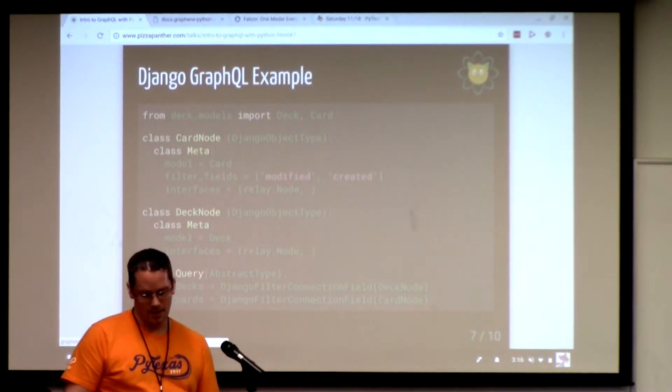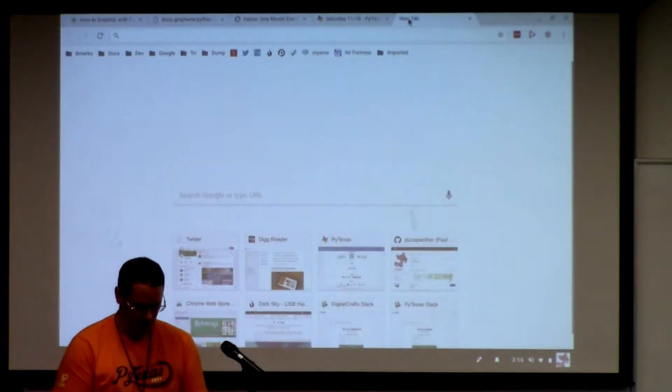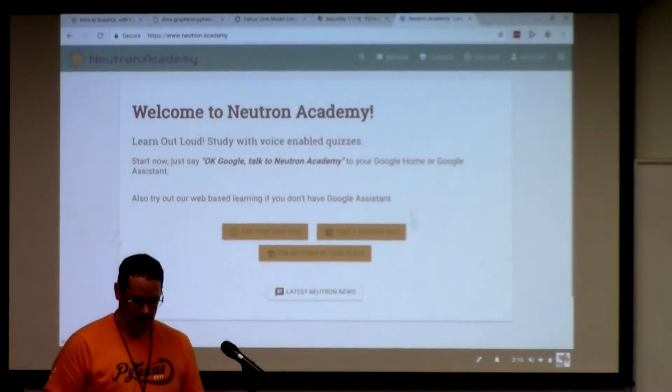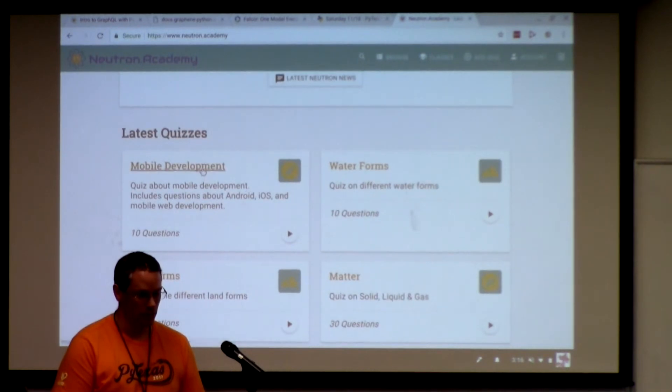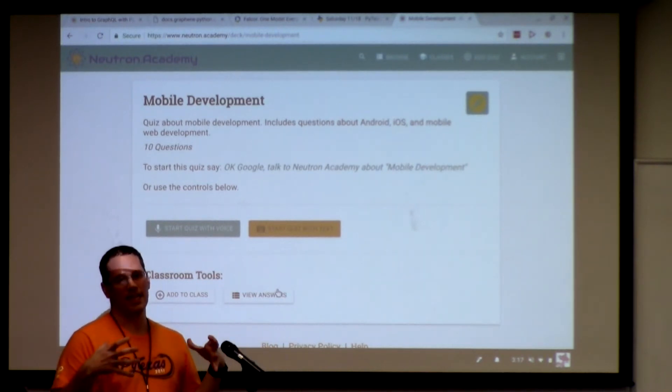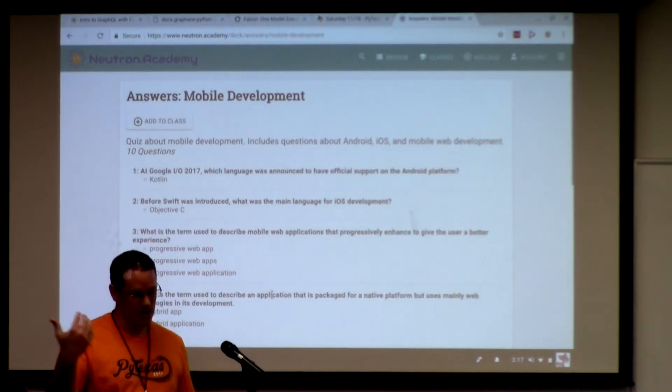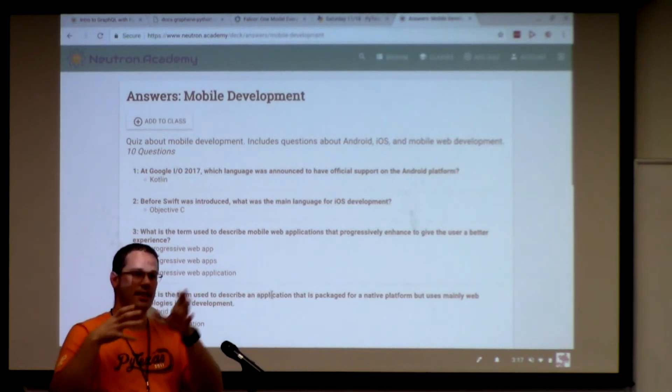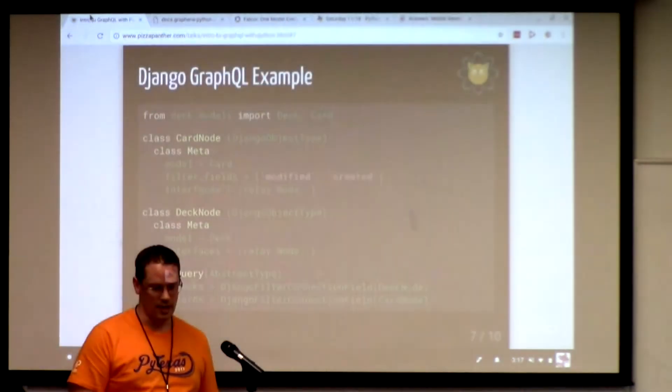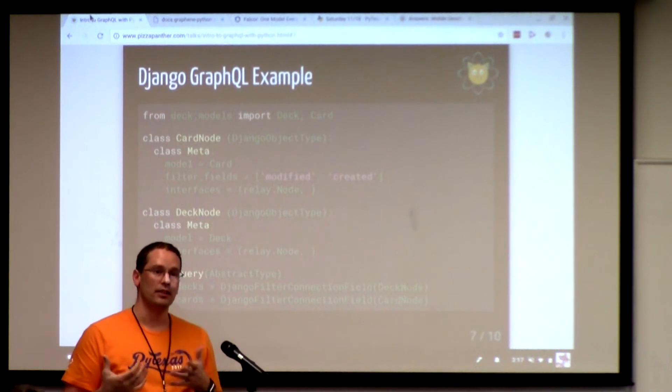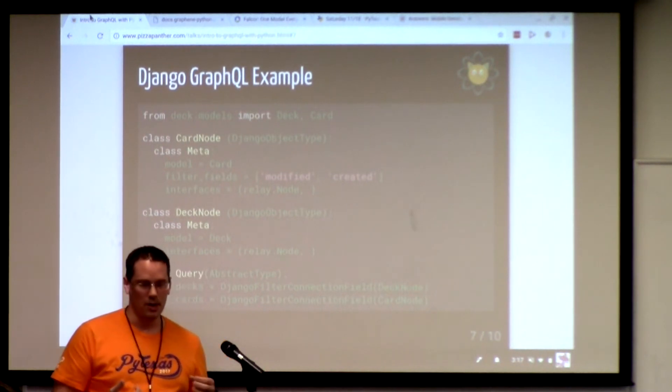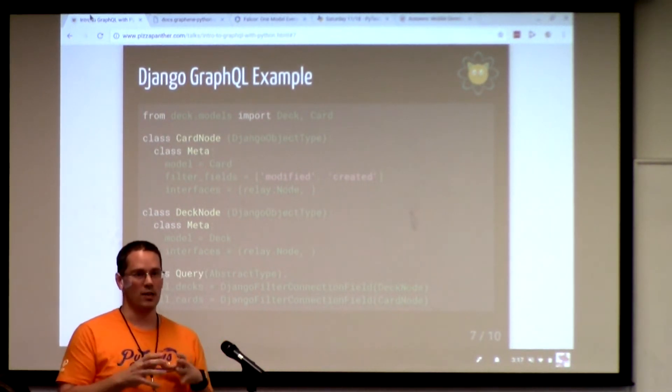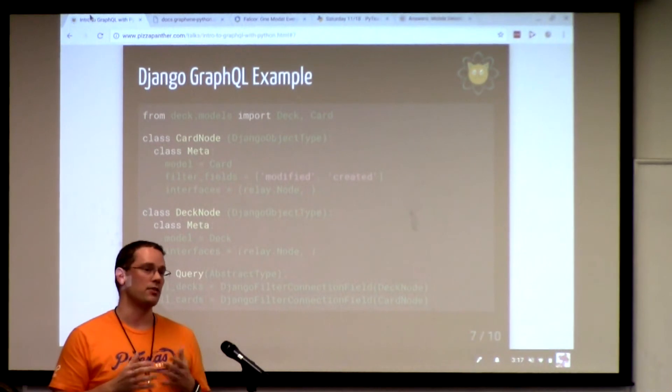This is an example that I've pulled out of one of my apps that I did. Just to show you the app, so you can get an idea of what kind of data. It's a quiz app that works through Google Assistant. You can see you get a quiz, or what I call a deck. And then each deck has questions and answers, right? So you have that deck, and then the cards are related to that deck.